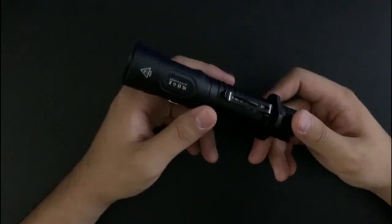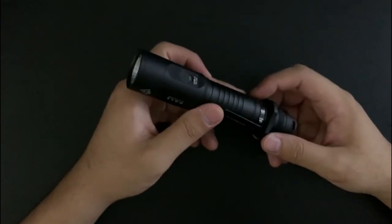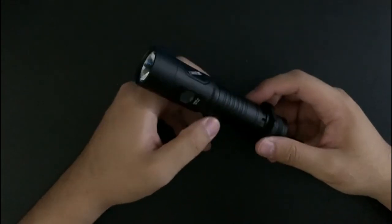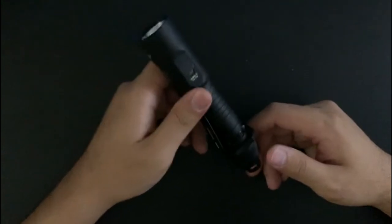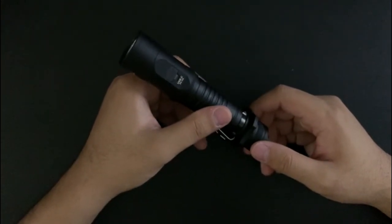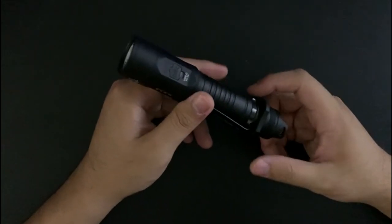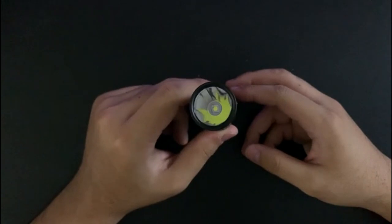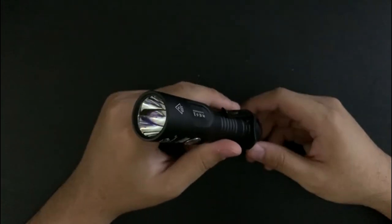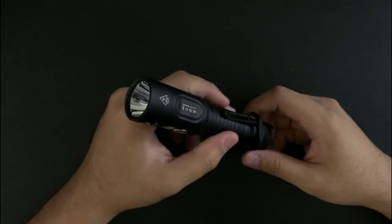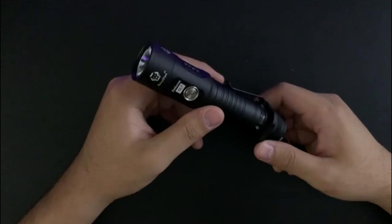Having everything all in one is also appealing. However, once I got the light and looked at the manual and tried to use it, I found out that the UI is very, very unintuitive and very cumbersome.